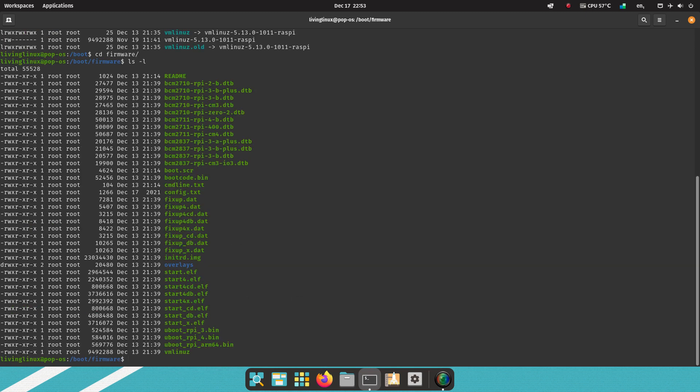So you need to change the config.txt. I'm using gedit and I open it with sudo.